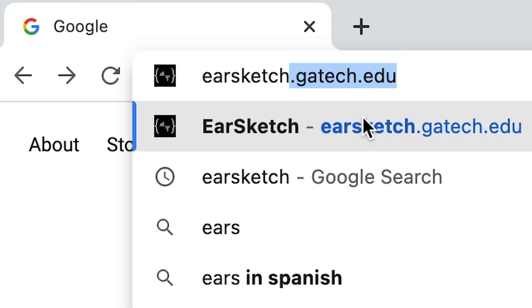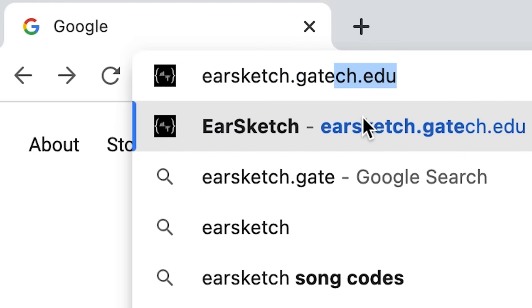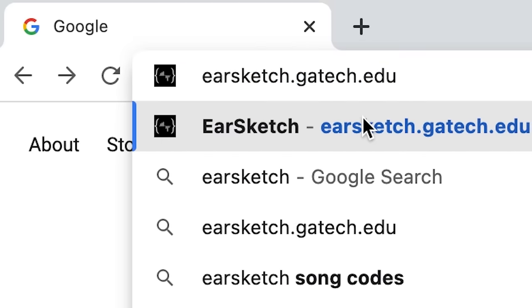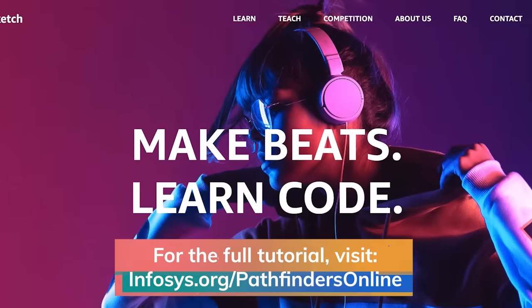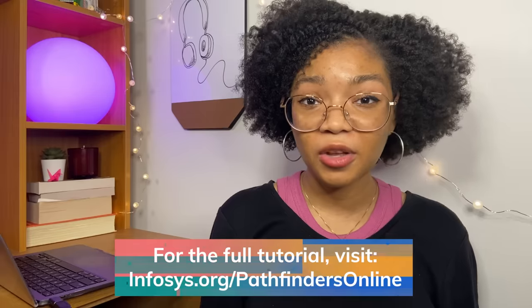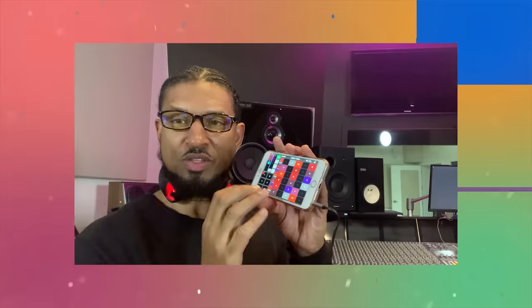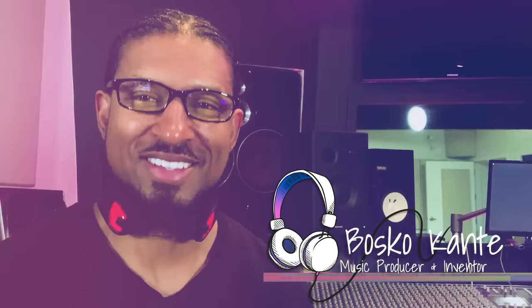I'm having so much fun, I want to teach you how to do it too. Go to EarSketch.gatech.edu in your web browser. EarSketch was created by a team at the Georgia Institute of Technology, Georgia Tech, to help people learn how to code through music. For a little inspiration, let's chat with Bosco Conte to see how he uses code to make music.